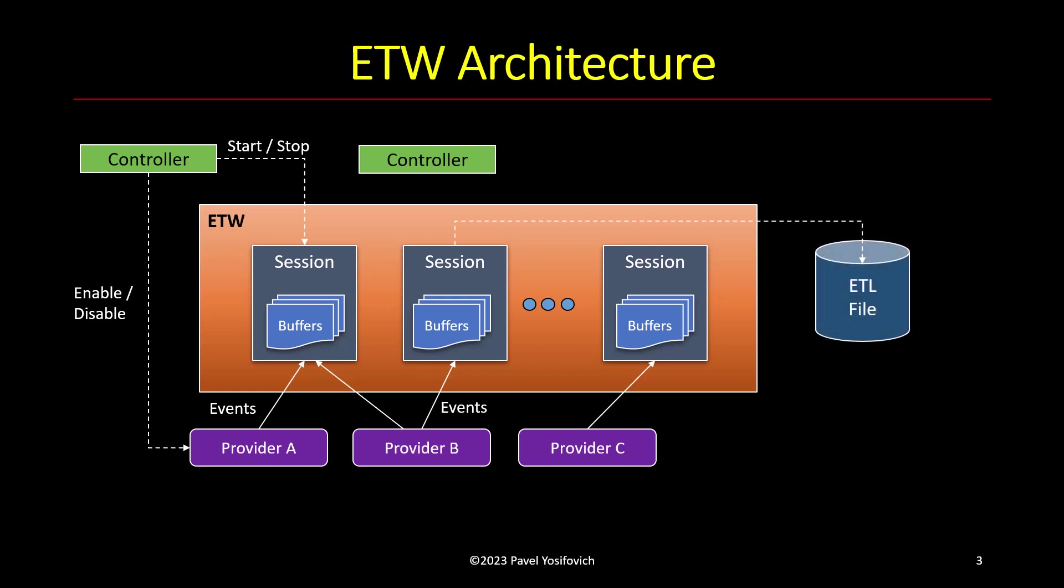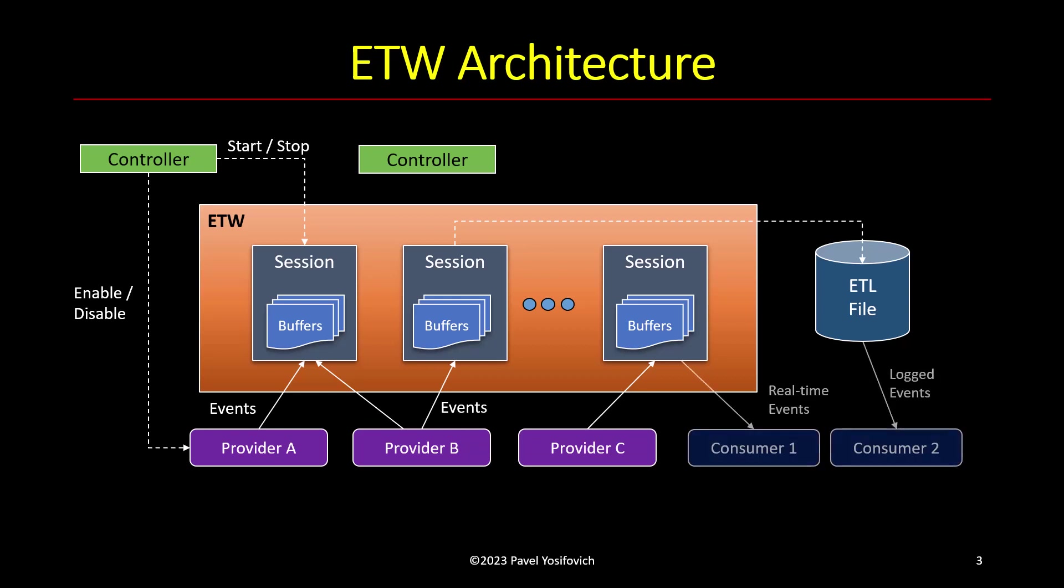And so the target of these events at the end of the day is either a file using usually with an ETL extension for event trace log, which you then can open using various tools, or could be a real-time consumer, or both. In fact, there are many products usually in the security space that use ETW with real-time consumption so they know what's going on.